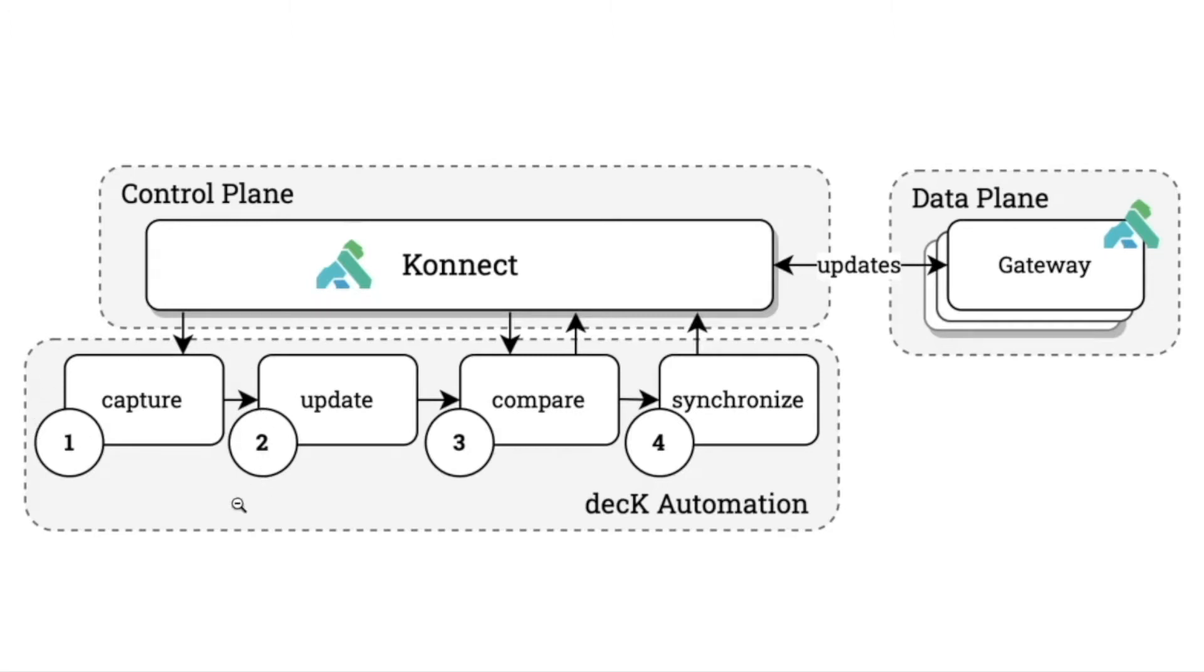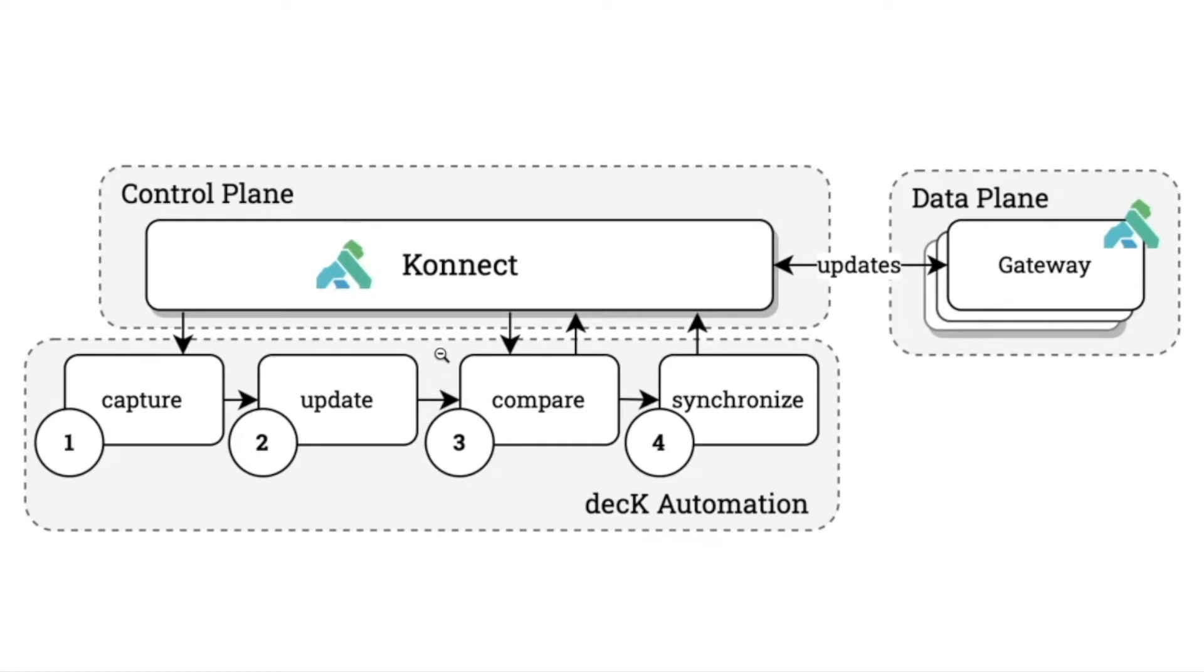As you can see here on the diagram, we have four discrete steps. First is to capture the snapshot of our Connect configuration. We're going to then update that state file that gets persisted with the changes we want to make. That could be creating a new service, updating a plugin configuration, anything that lives inside of the Connect interface. We can then run a DEC diff command to compare what we have locally versus what's inside of Connect, to ensure that the configurations have not drifted in an unexpected way.